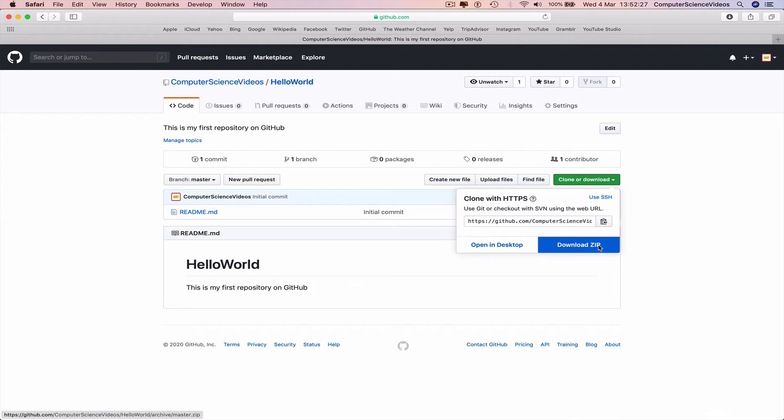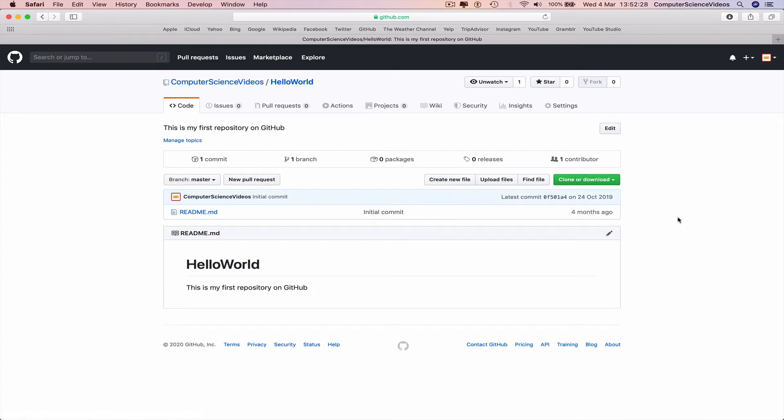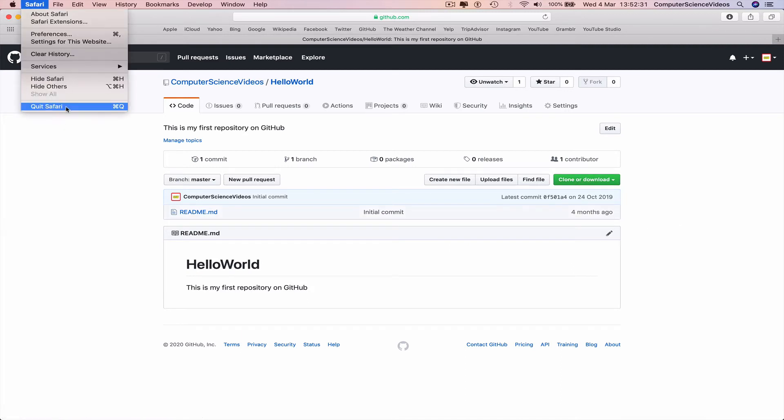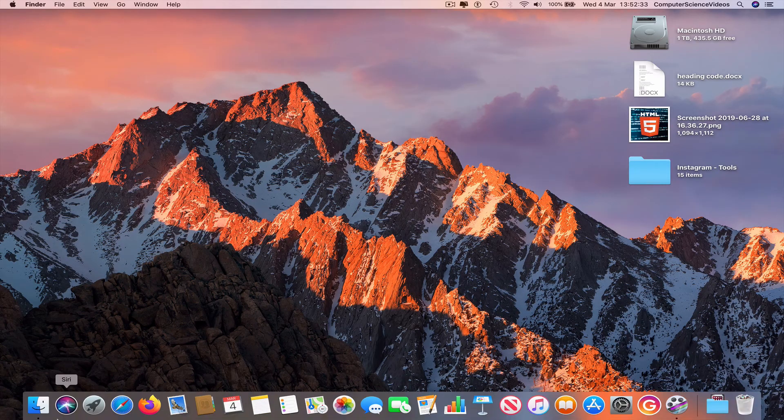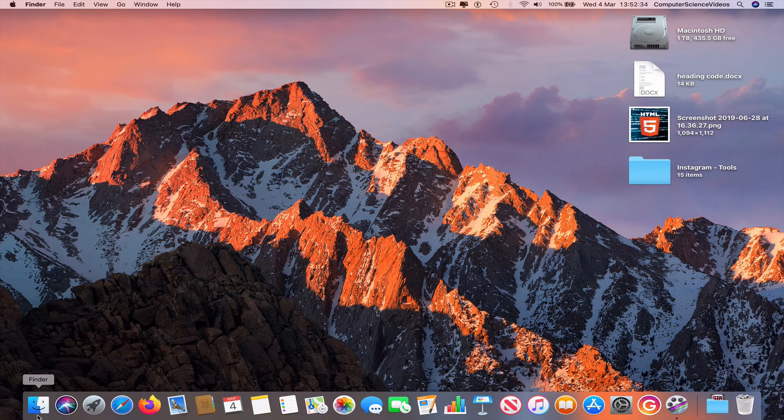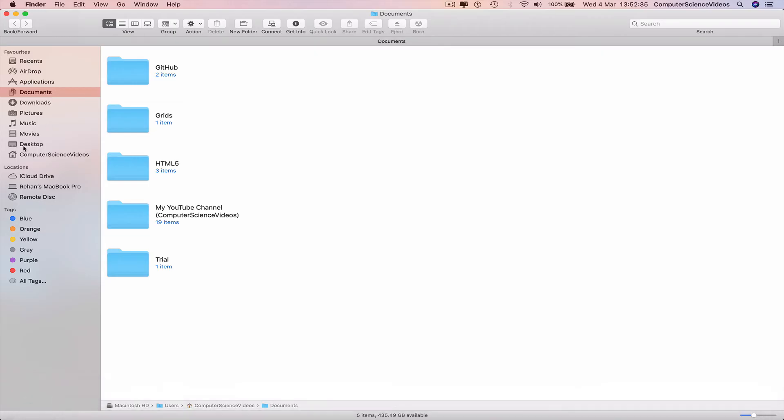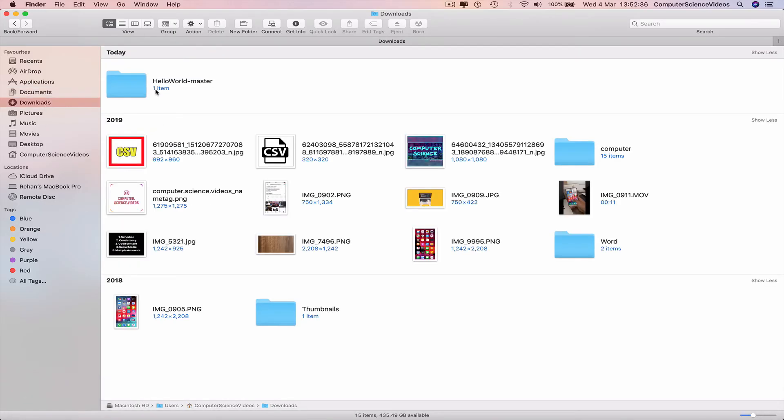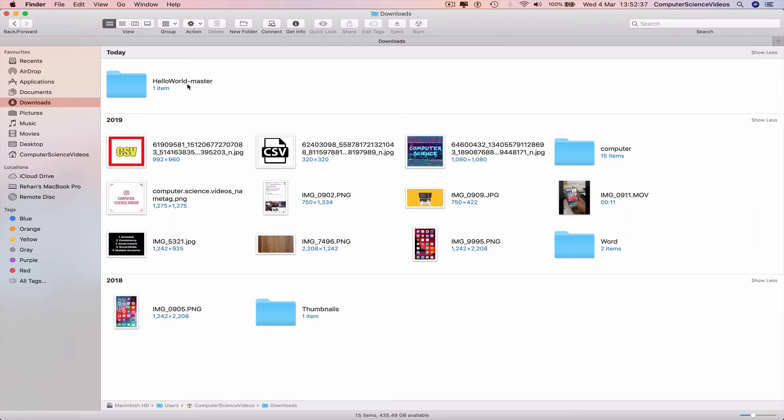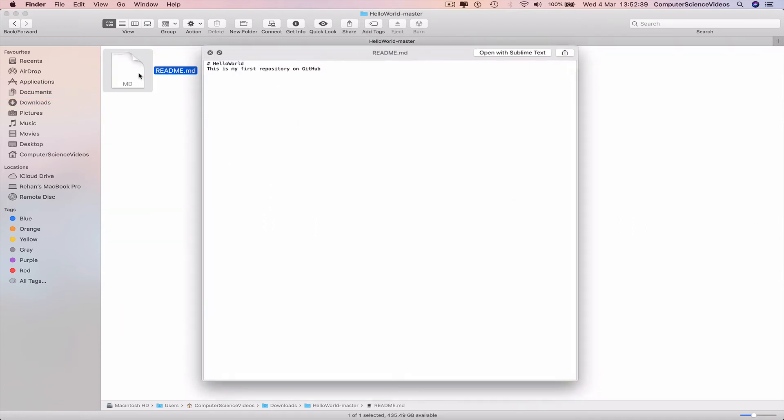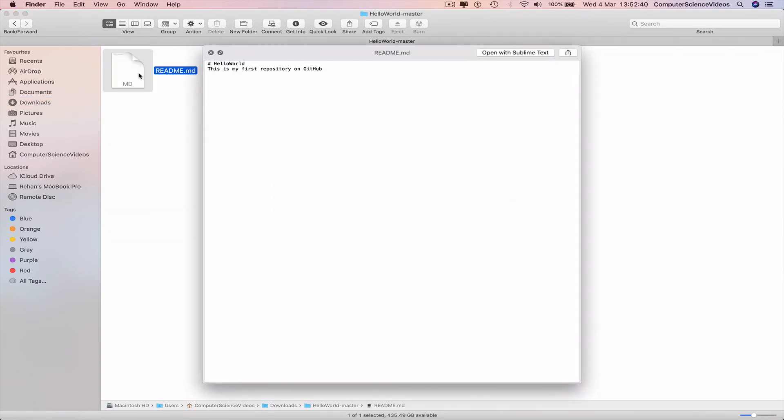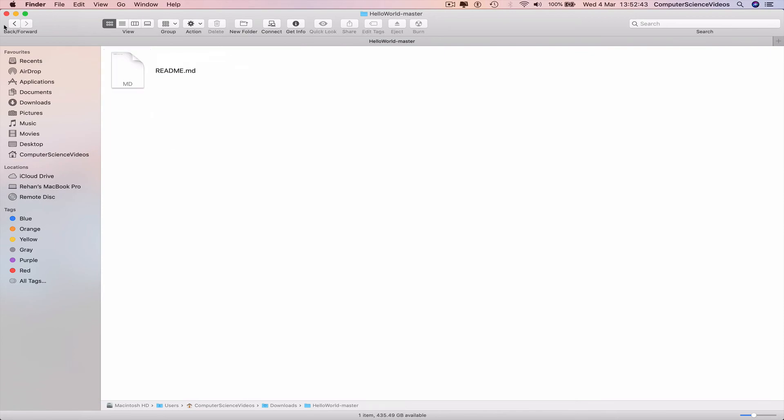and then upload back to GitHub. Quit Safari, go to the dock, Finder, downloads, hello world master. Read me: this is my first repository on GitHub. Yes.